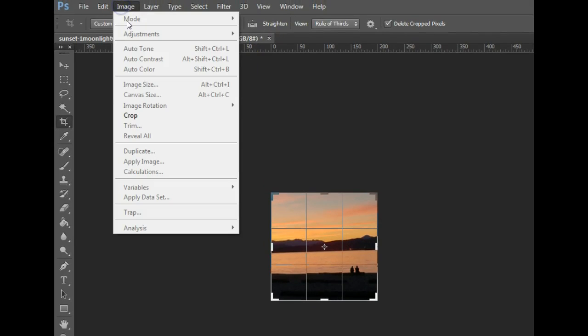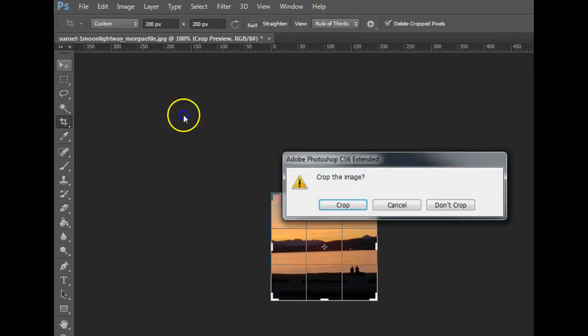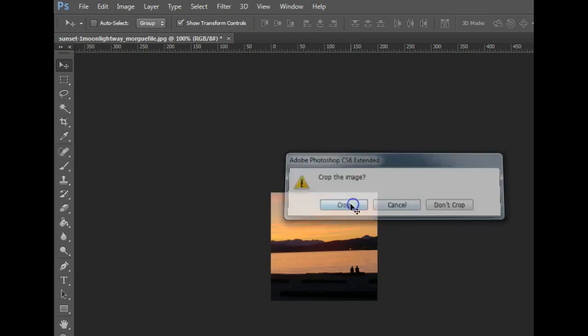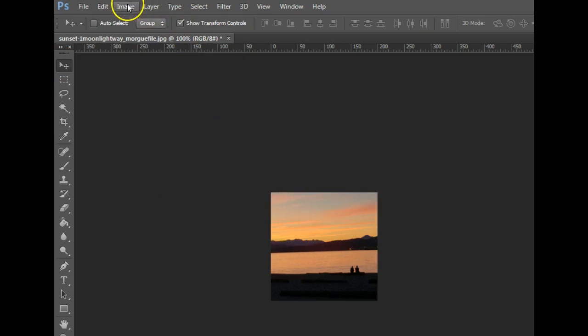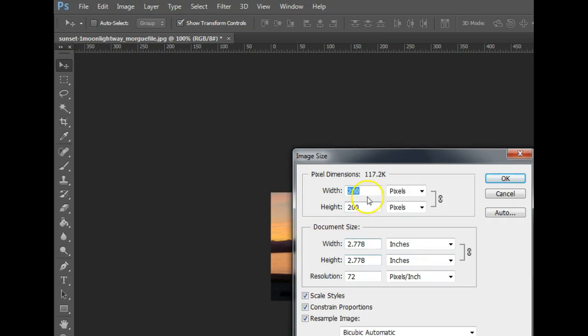Another way to resize an image is to go to image, image size, and then you can choose whatever size you'd like. So that's image, image size, and you can type in whatever size you'd like there.